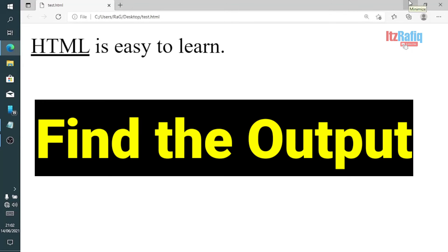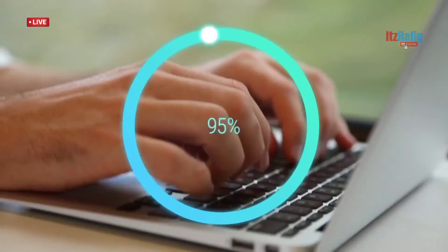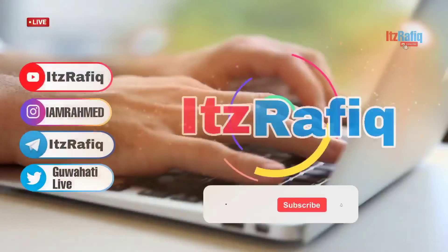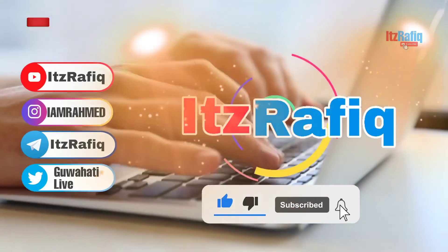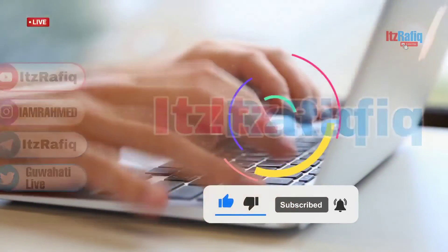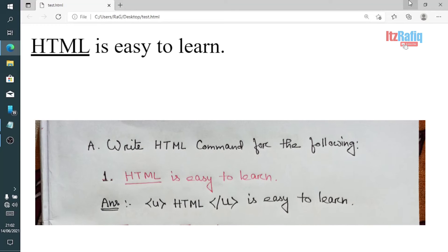In today's video I am going to discuss some conceptual and practical questions of HTML. These questions are mainly related to HTML codes. The first question is: write the HTML command for the following.